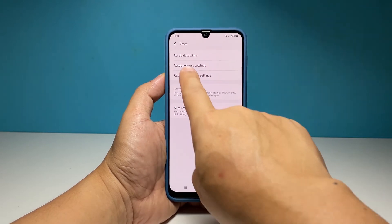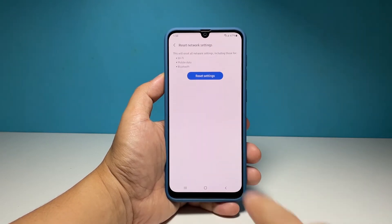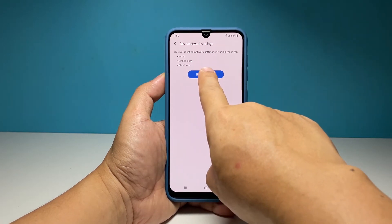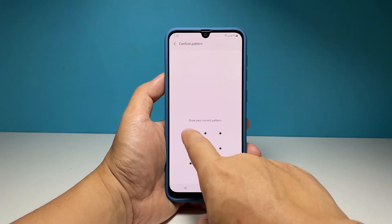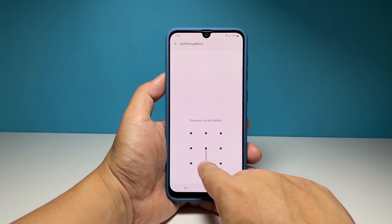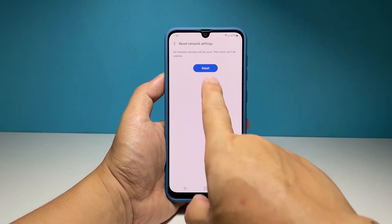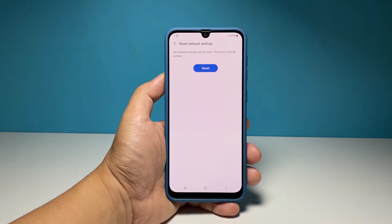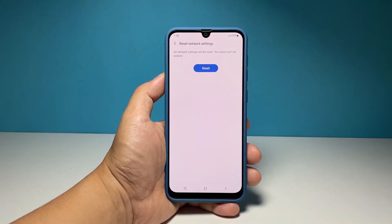Select Reset Network Settings. Tap Reset Settings to proceed. If prompted, enter your security lock to verify your identity. Now tap Reset. This will immediately reset the network settings on your device.